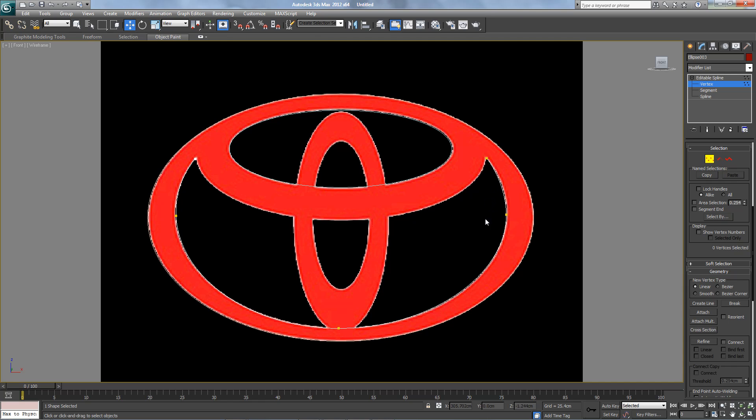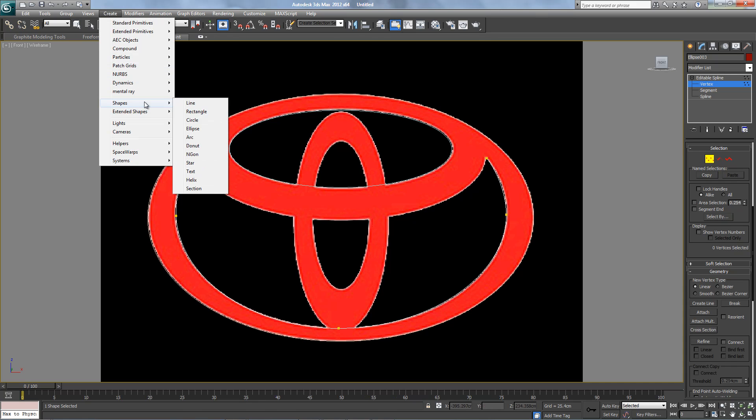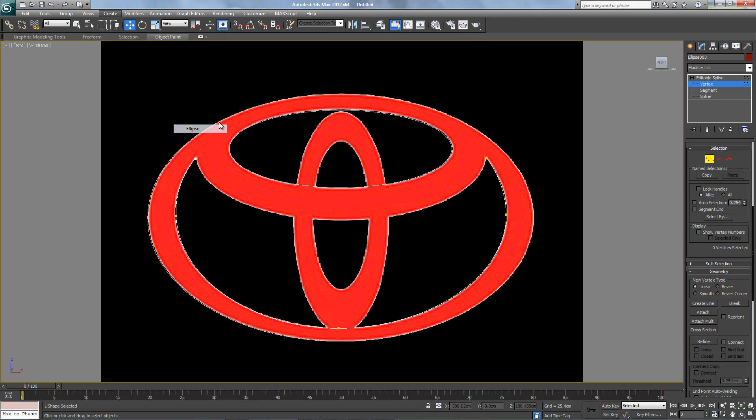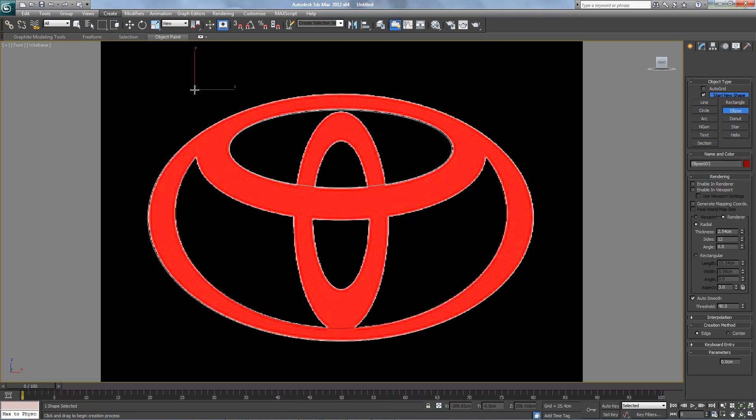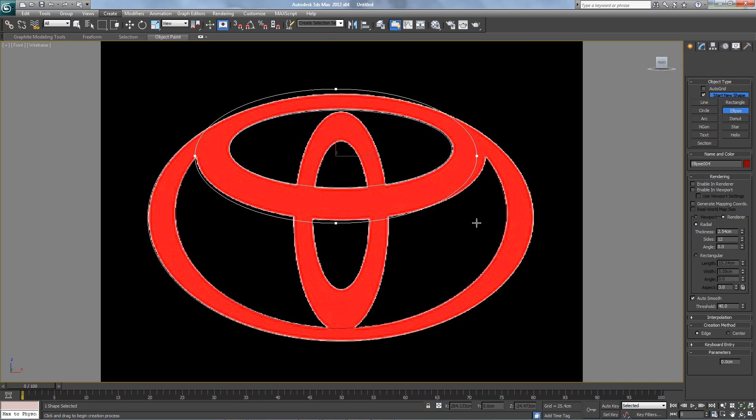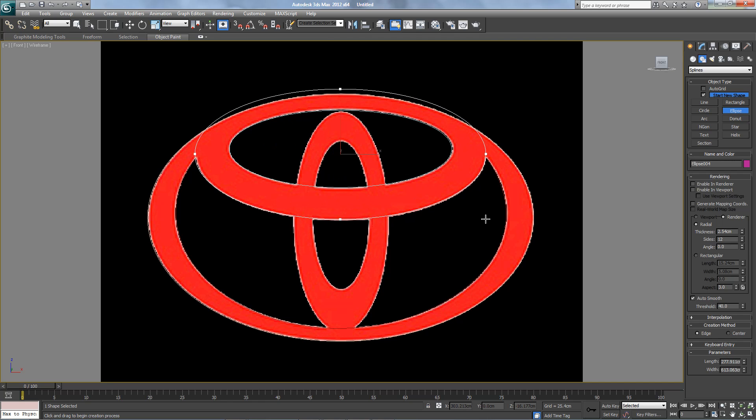Perfectly done. Now I'm gonna create maybe another ellipse right here. There we go, exactly what I wanted.